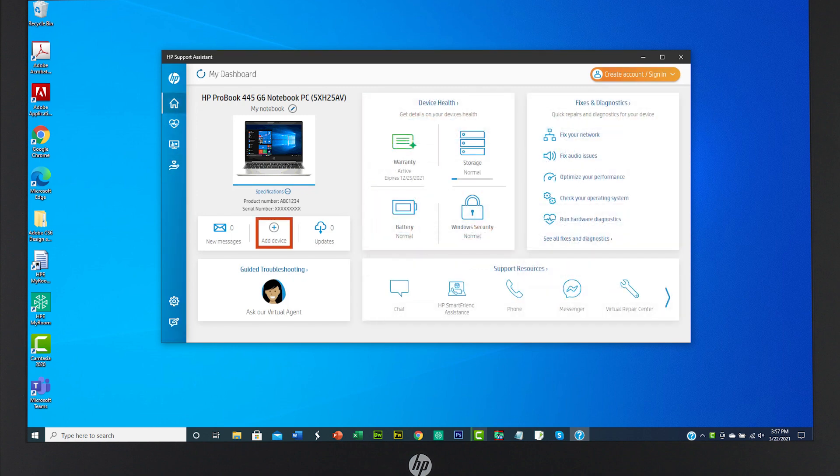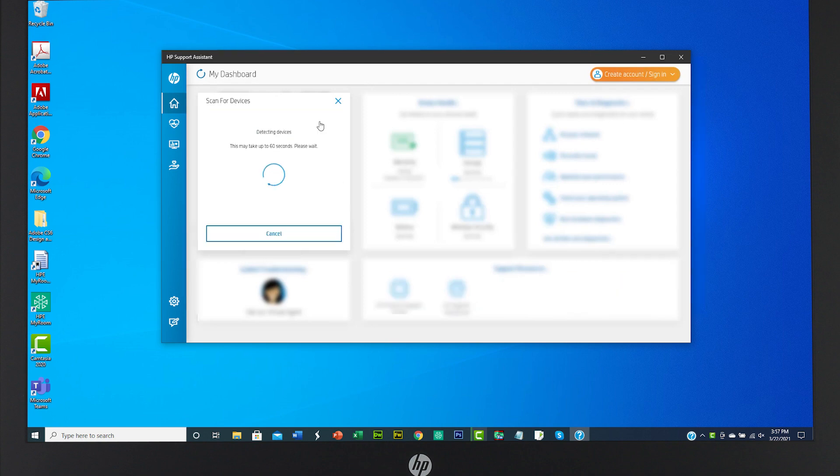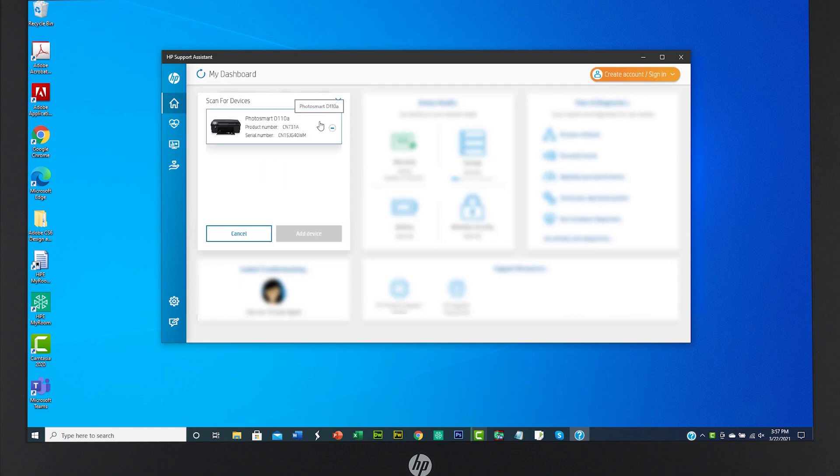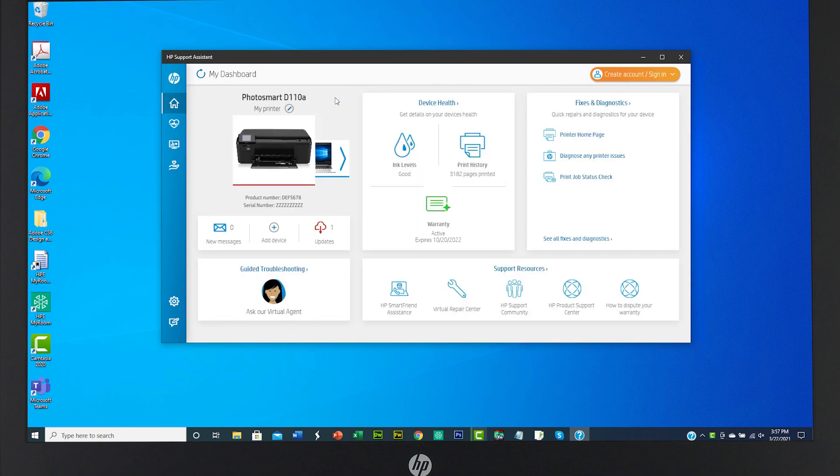Click on the plus sign to add additional devices to HP Support Assistant. You can select Detect My Device to check for any HP devices that are on the same network. From the list of HP devices, select the one you'd like to add to your profile. Or if you know your HP device's serial number, type it in manually to find the device. Click Add Device. Choose your device and its main support page will appear.